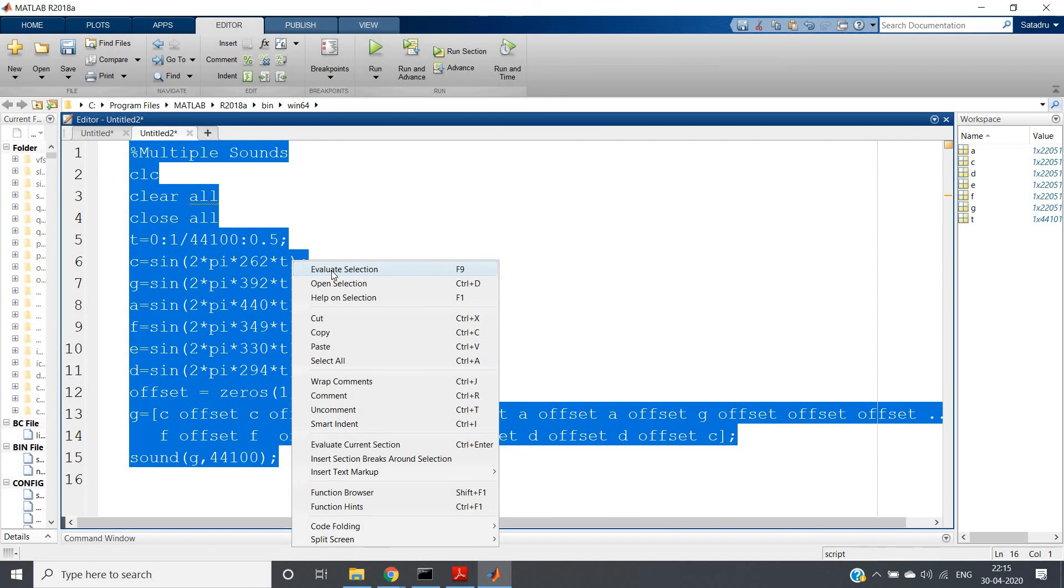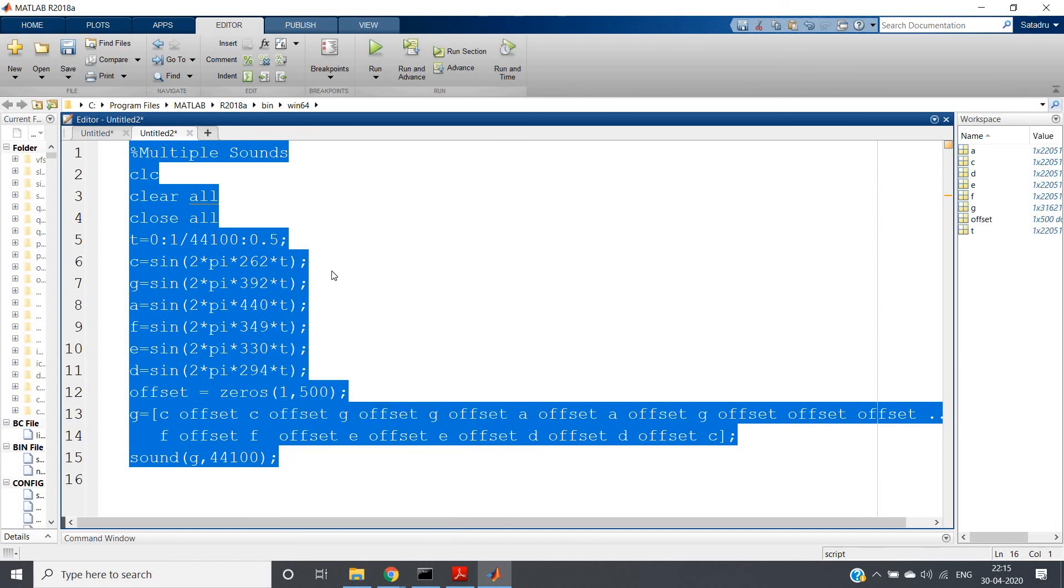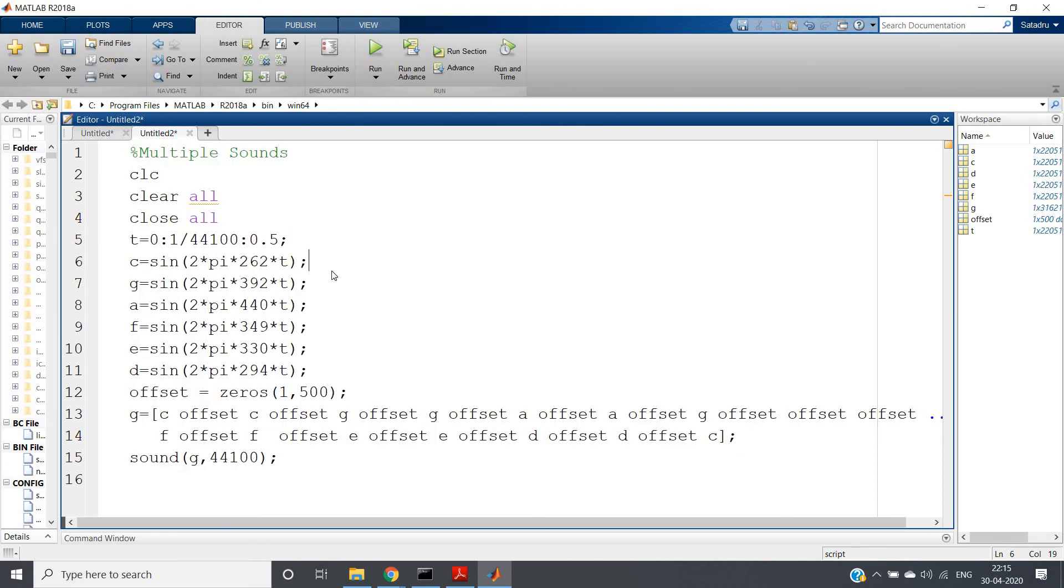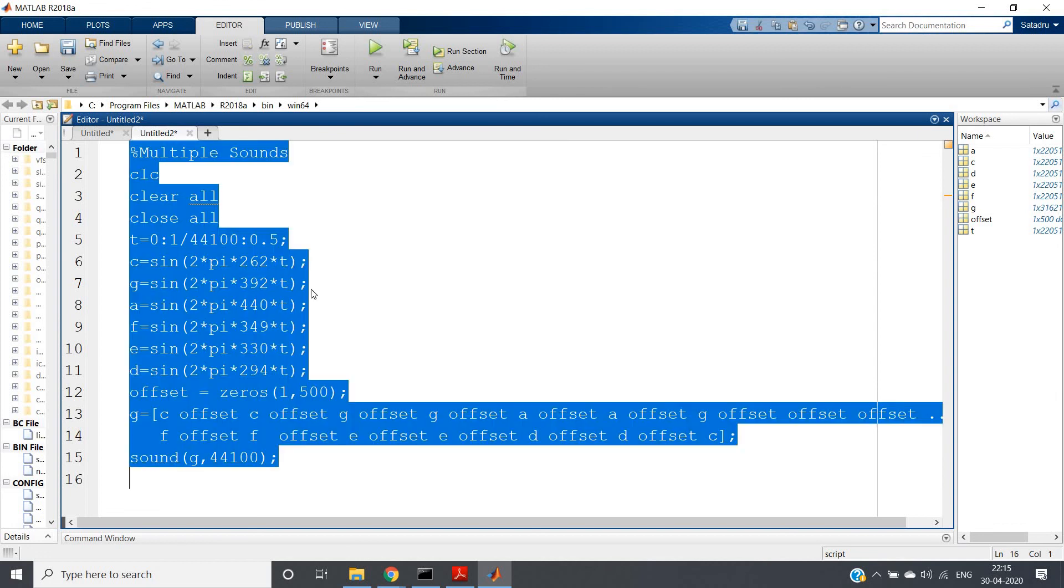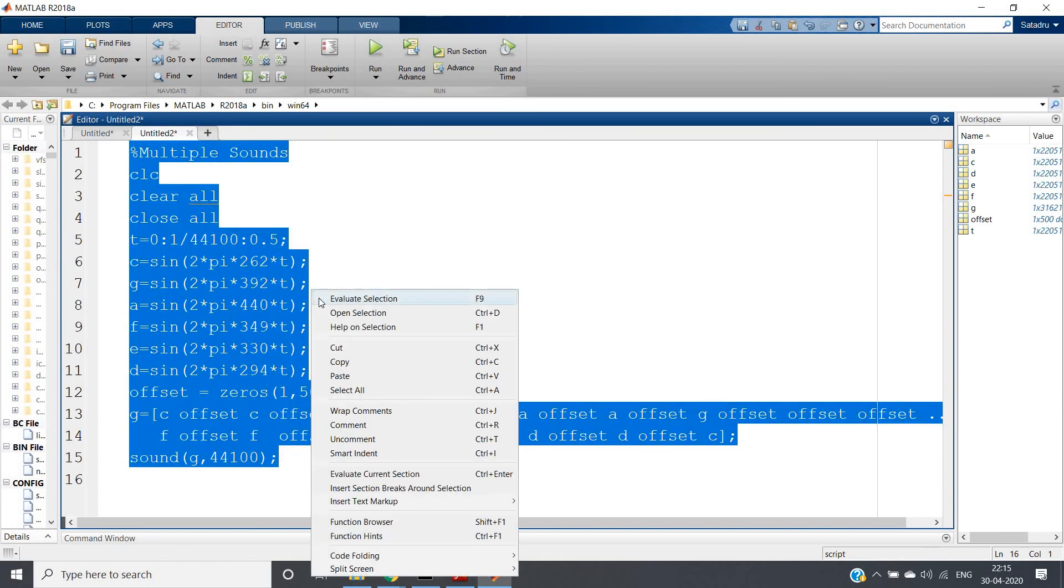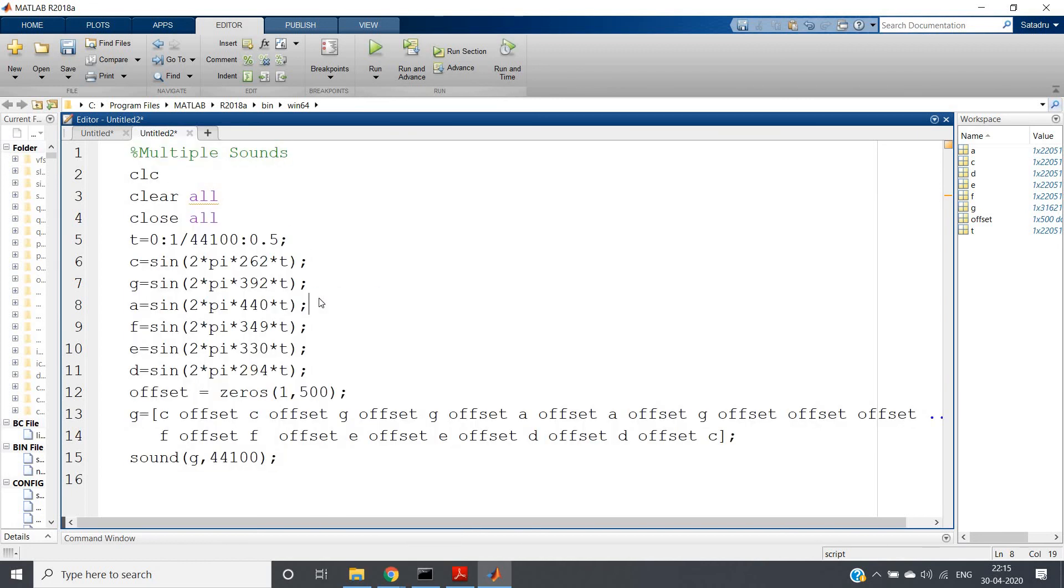Just I am playing again. [Sound plays] So I hope you can understand that this is kind of making sound like Twinkle Twinkle Little Star.